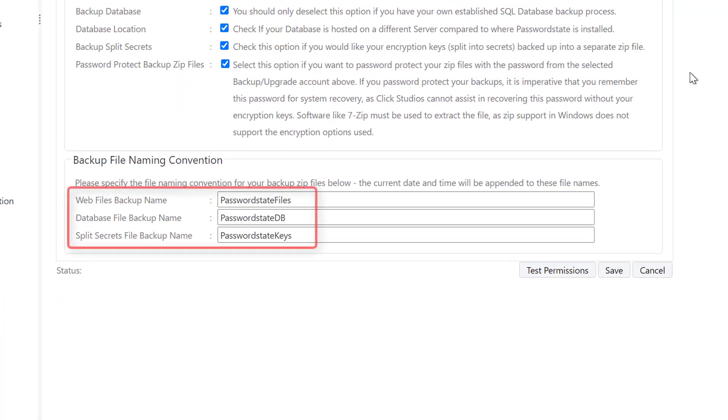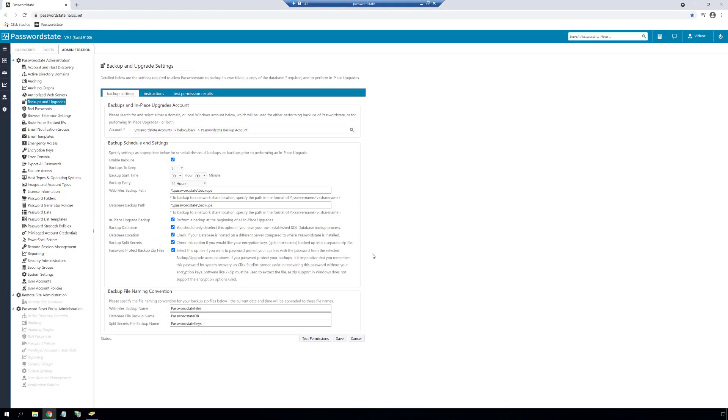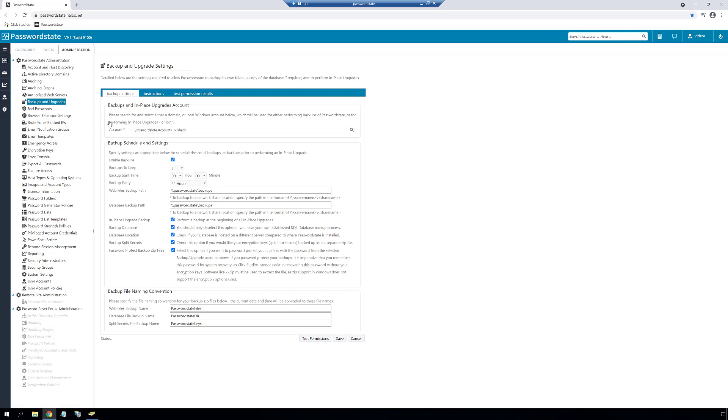And lastly, if you want to change the names of your zip files when they're created on disk, you can do so in this section. Our backup process appends the current date and time to these files so they're always unique. Once we've configured all of this, we'll save these settings and you are ready to do automatic backups and upgrades.